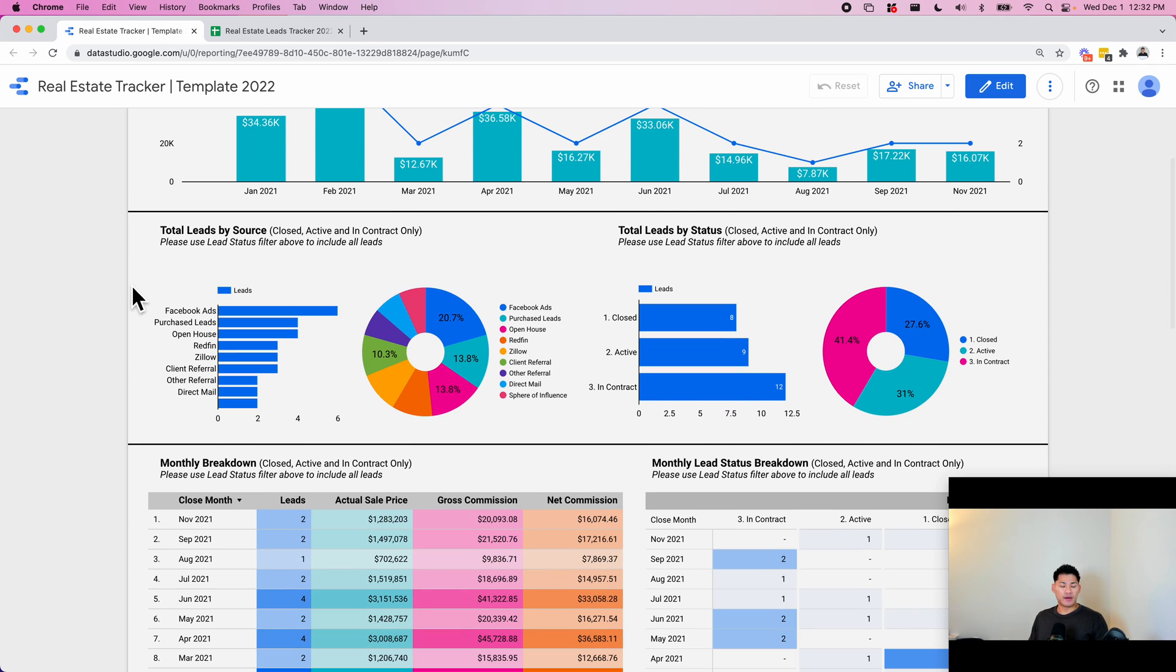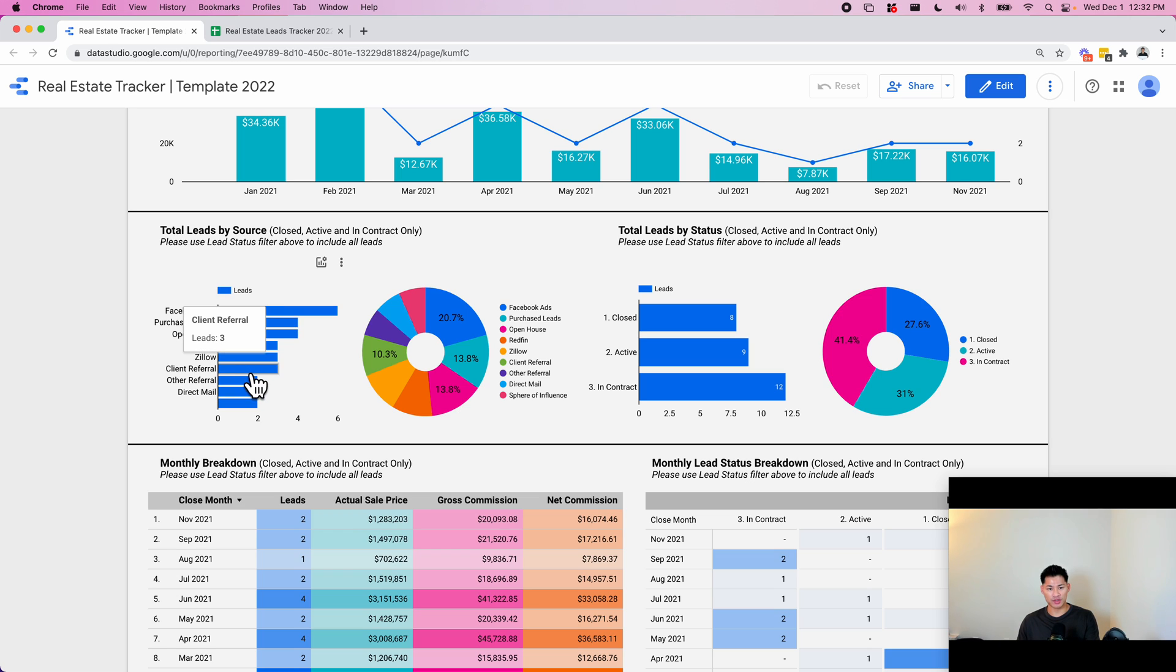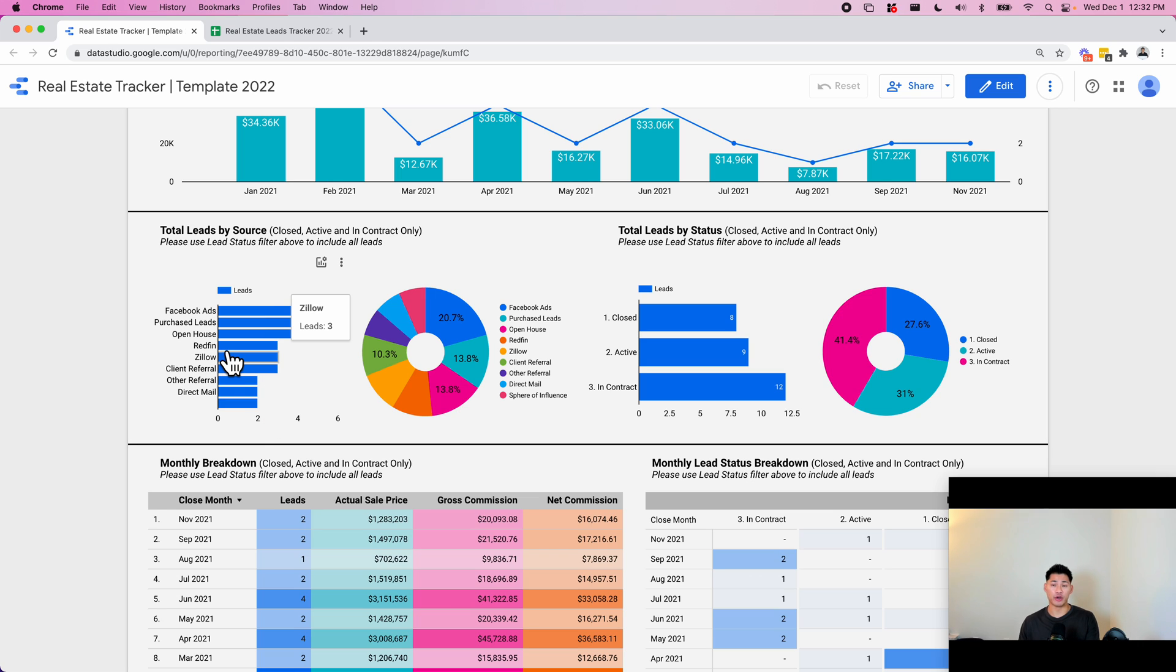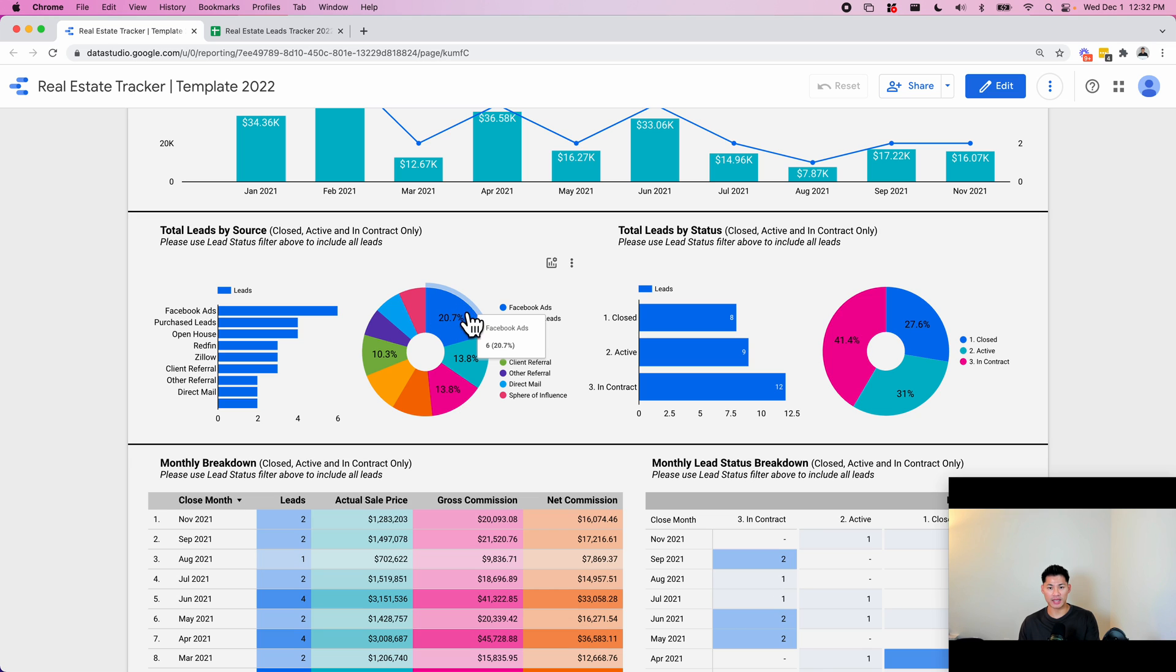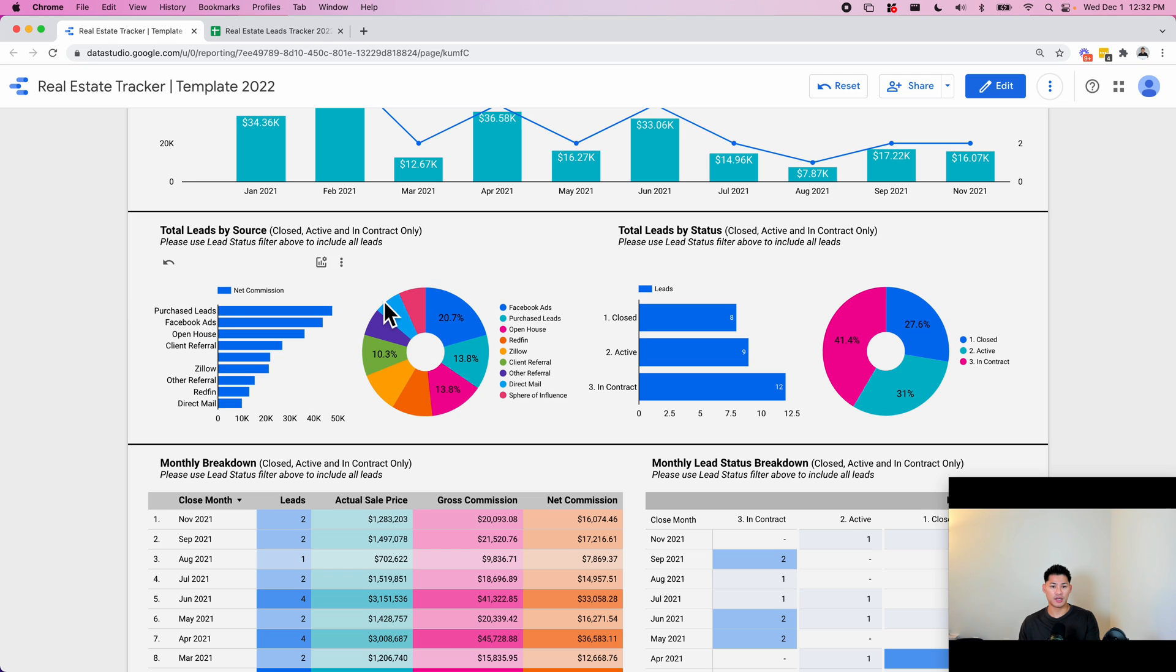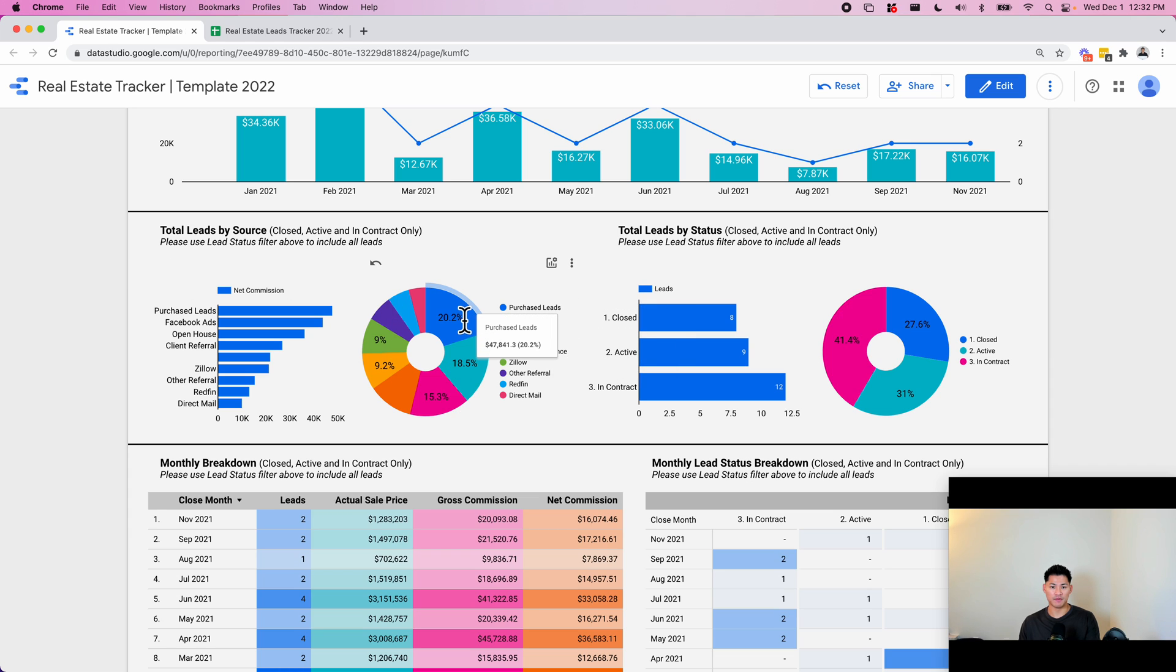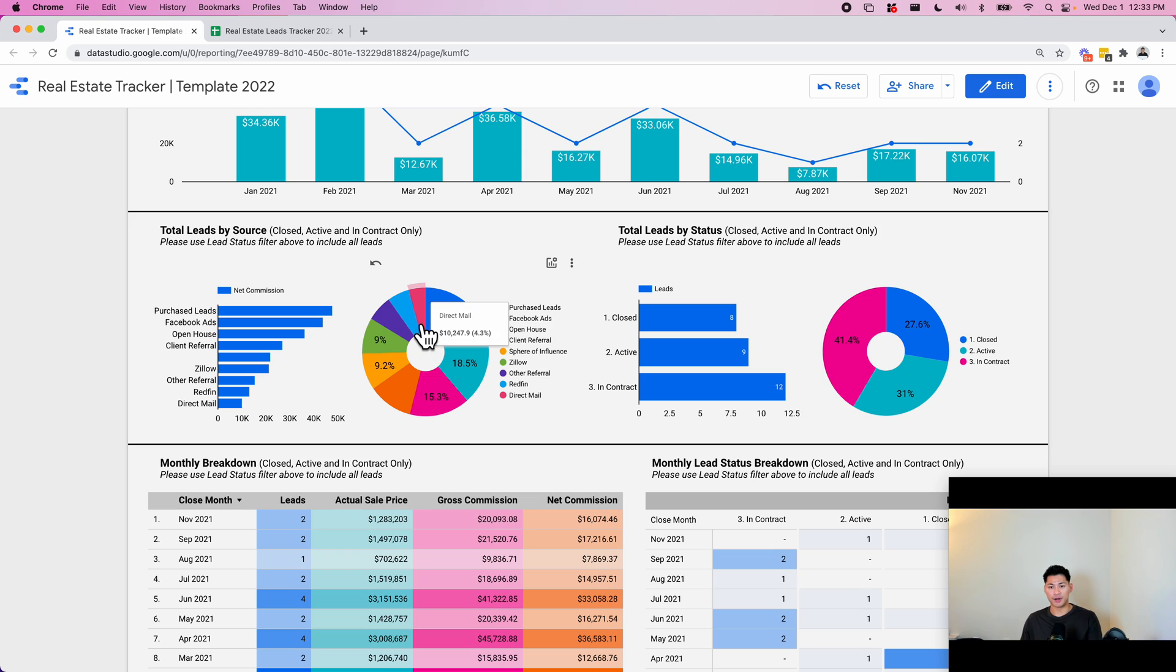So down here we have a section for the total leads by source. This shows you the number of leads that you're getting by source. So it gives you an idea of maybe where you should focus your marketing, for example. So 20% of everything's coming from Facebook ads. If you want to see the actual commission numbers, you can click on this little section here and then click on net commissions, same with here as well. And you can see, okay, 20% of my net commissions come from purchase leads. So maybe you want to focus more on there.